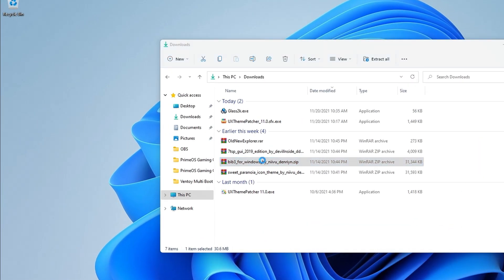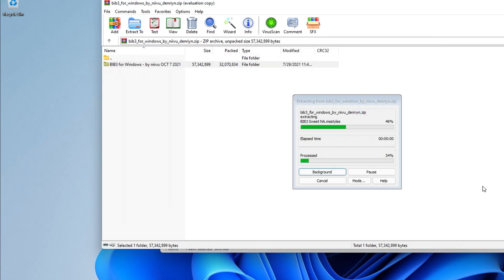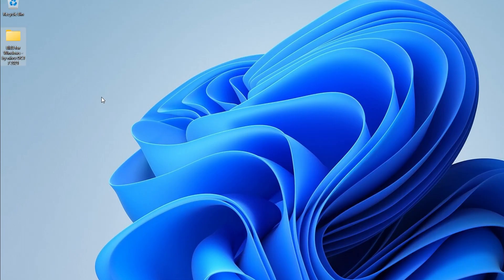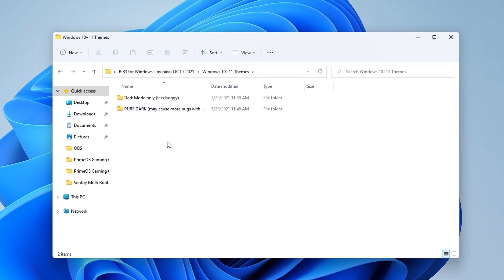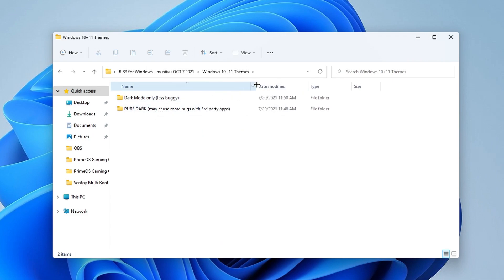Now extract the Bib3 theme pack and go to the Windows 10 plus 11 folder. Here select the dark mode folder. As you can see, there is also a folder called Pure Dark, but it's marked as buggy and may cause crashes.